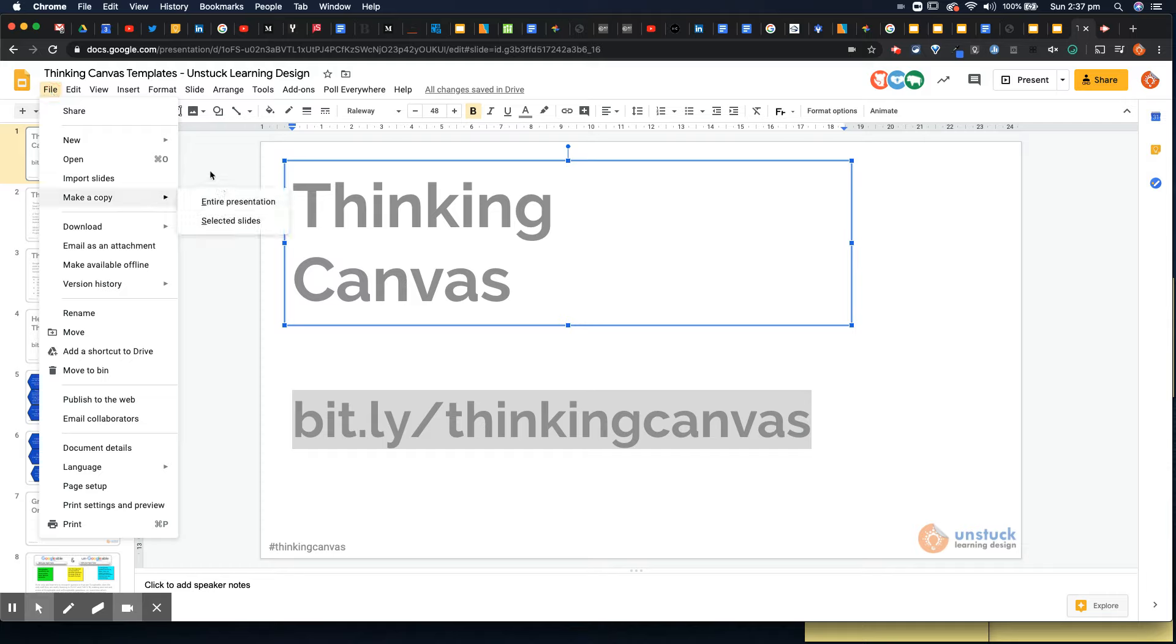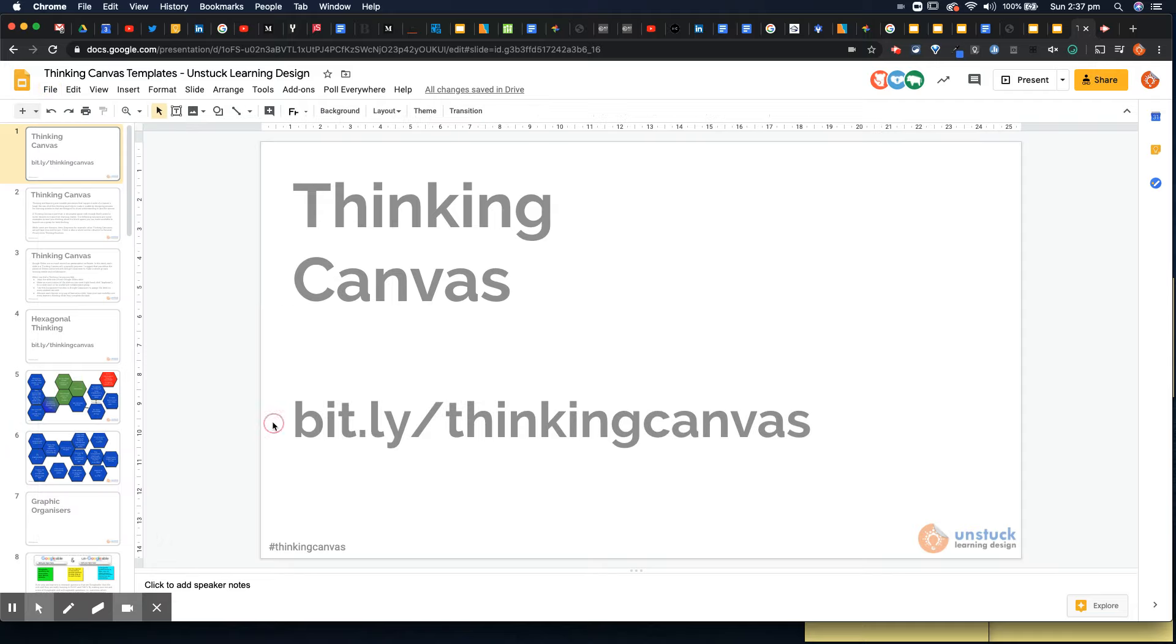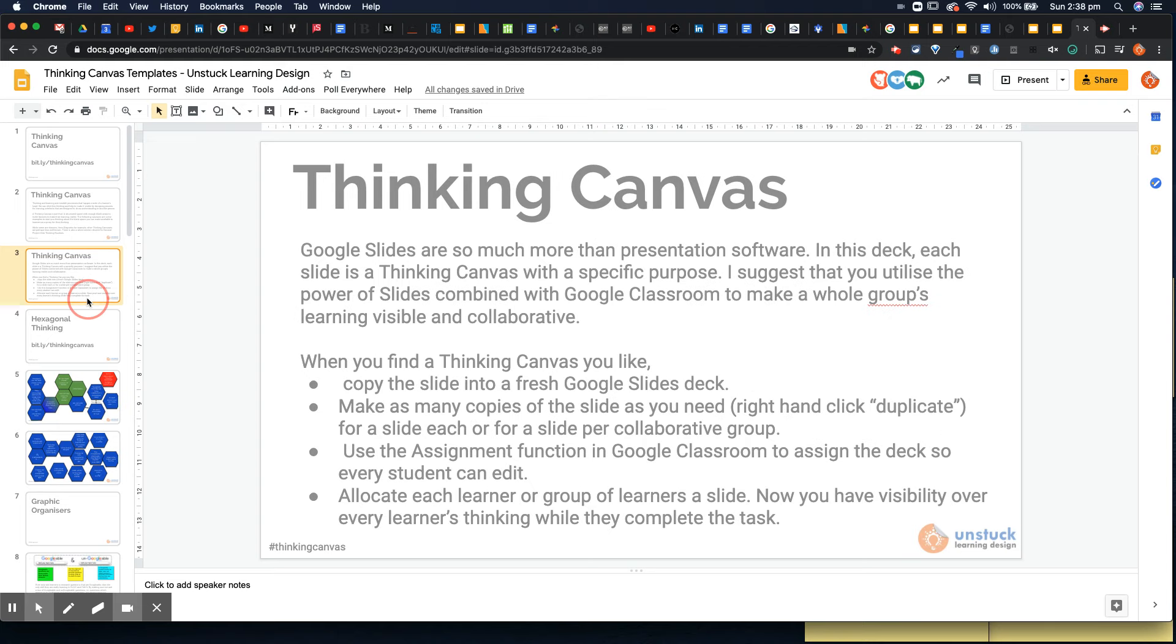If you don't use Google or G Suite and you want to download it, for example, as a PowerPoint, you can go to download a Microsoft PowerPoint and use it on a different platform. This is designed really for G Suite and Classroom. All of that information is here on the first couple of slides.